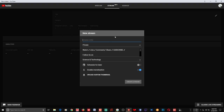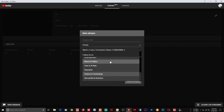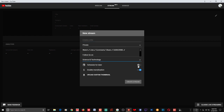When creating a new stream, you have the option to add a title, set it to private, public, or whatever, add descriptions, and choose your category. You can also schedule an event, enable monetization, and upload thumbnails. Once you click 'Create Stream', it will create the stream and you'll need to start your encoder — whatever encoder you're using, like OBS or whatever.